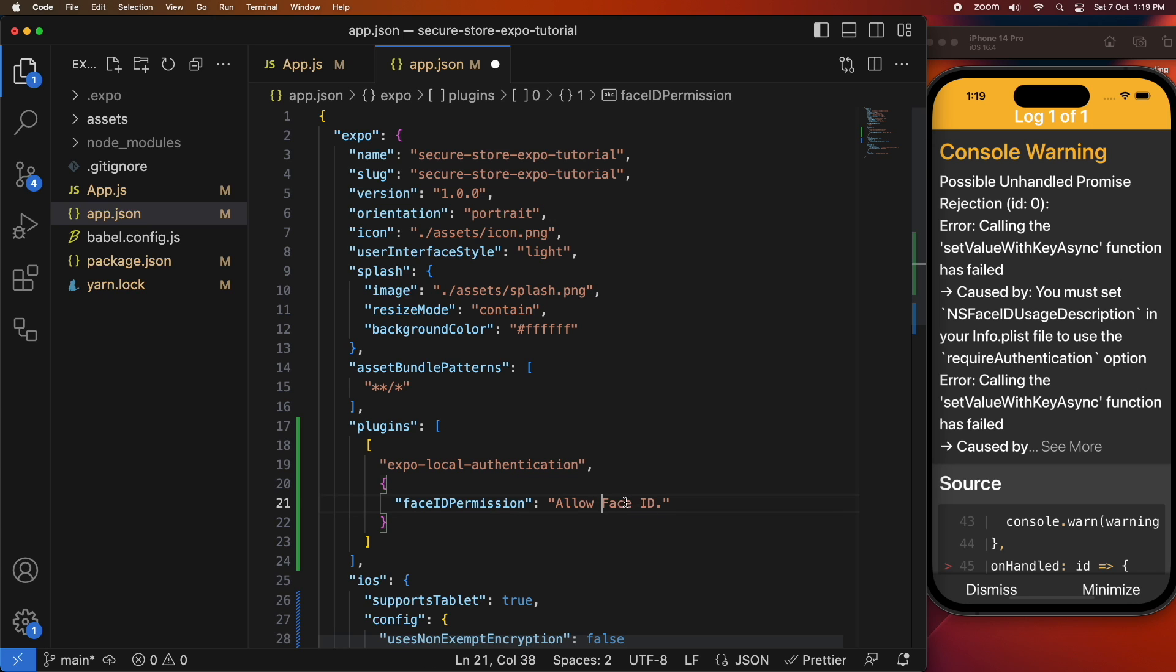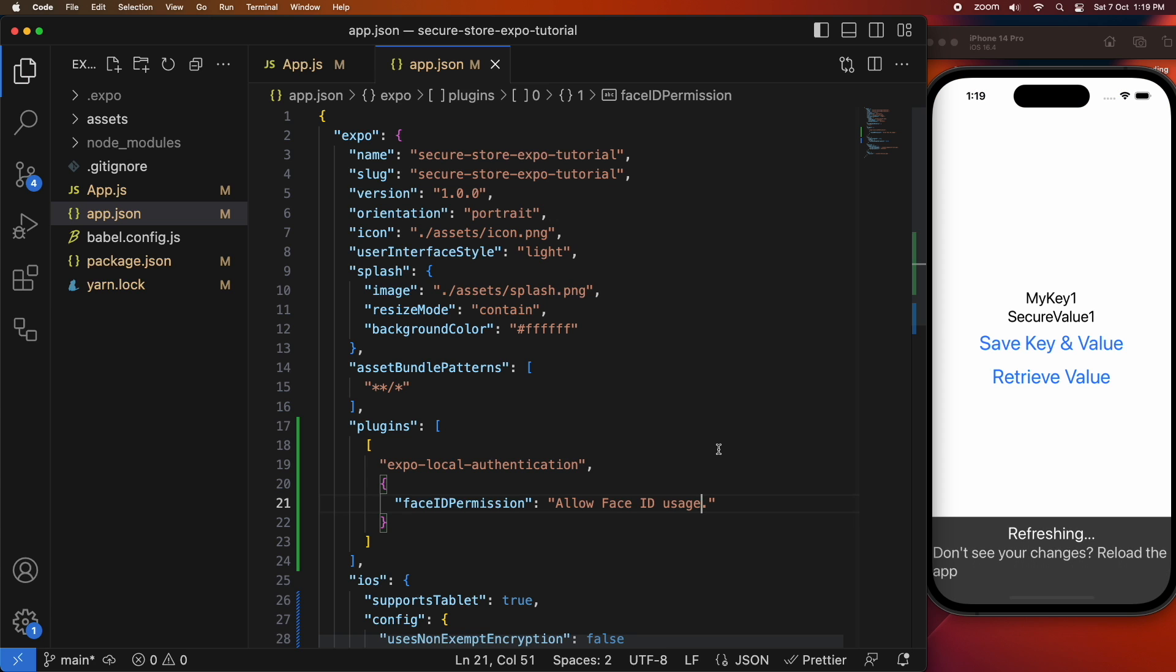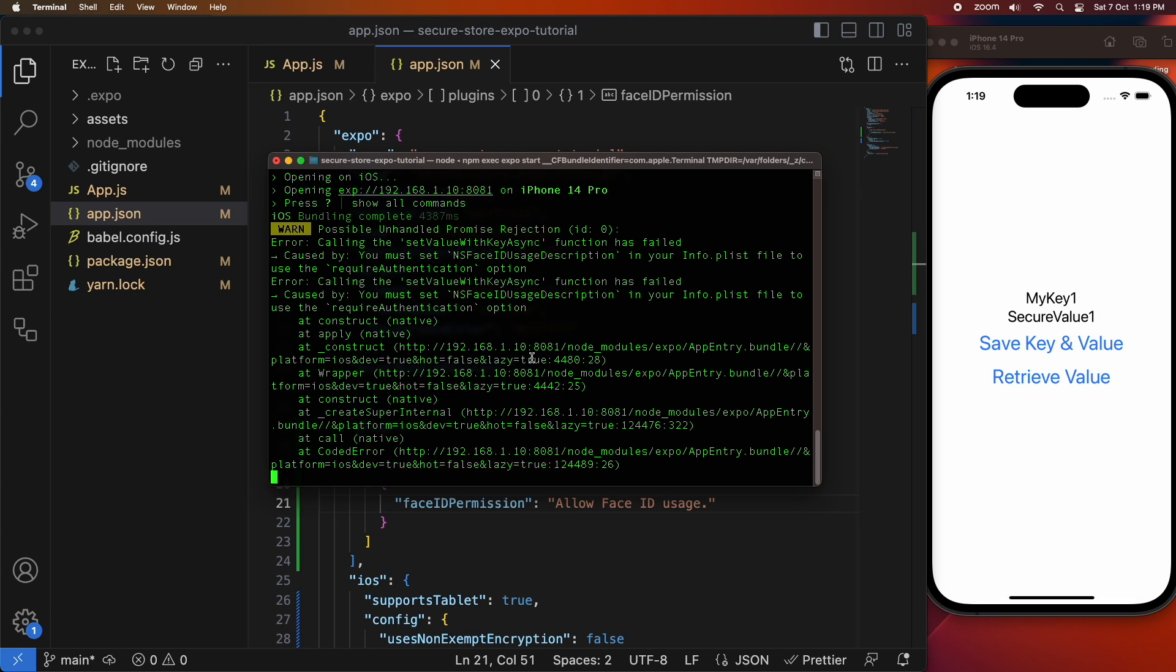But basically I'm adding a plugin section that will allow for authentication using face ID.